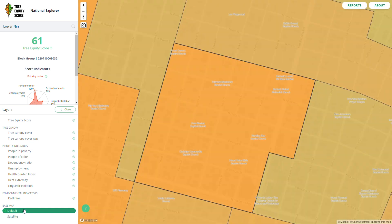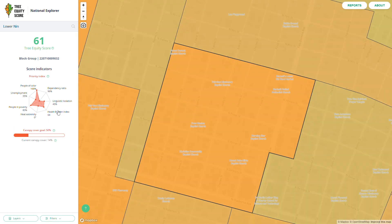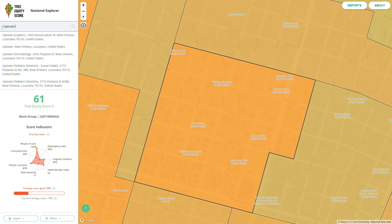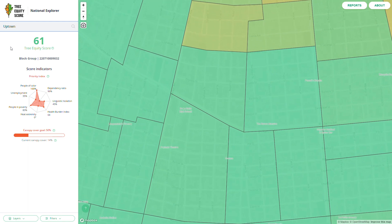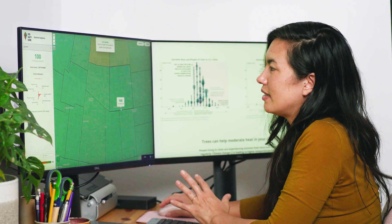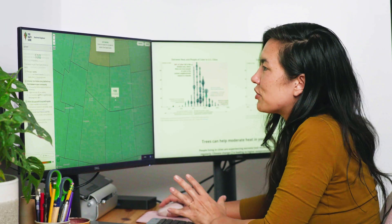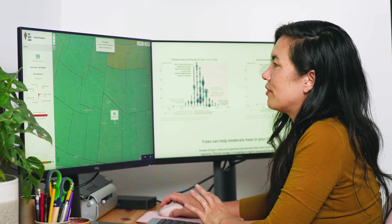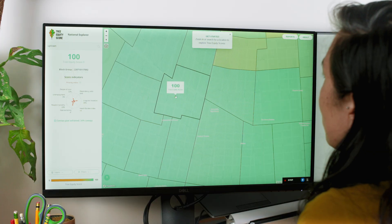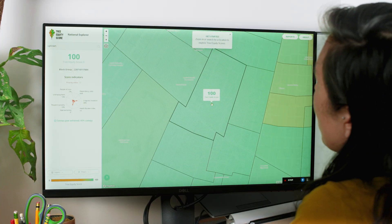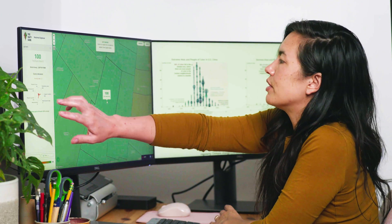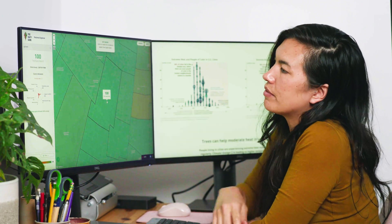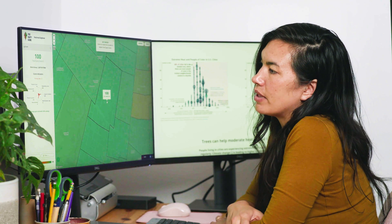Let's turn the TreeEquity score back on and try a different neighborhood over in Uptown, New Orleans. We're going to zoom across town. You can see immediately this is a much greener neighborhood in terms of TreeEquity scores, with scores all around 100. Let's pick this one over by Tulane University. When we look at the sidebar, it shows just three percent people of color and 10 percent people in poverty.